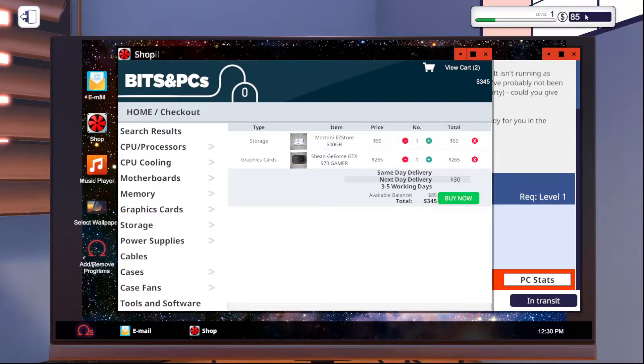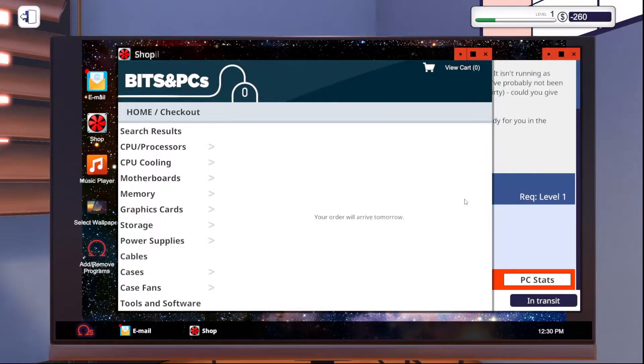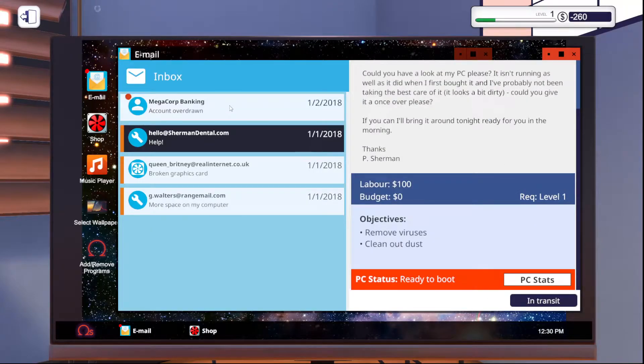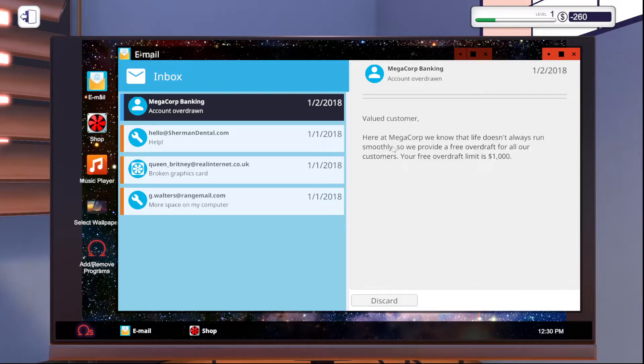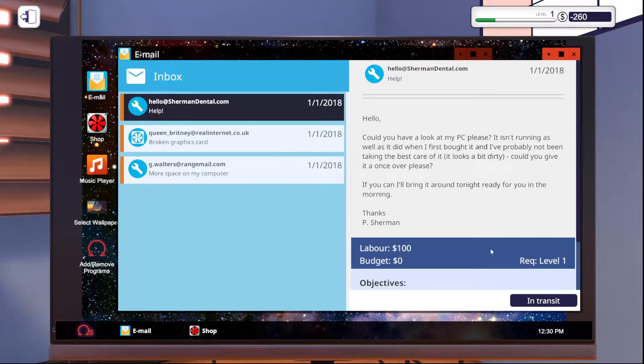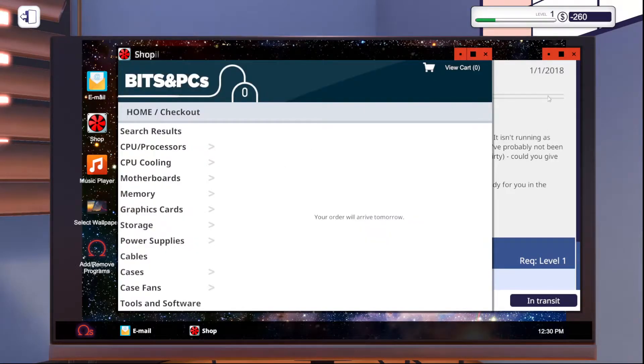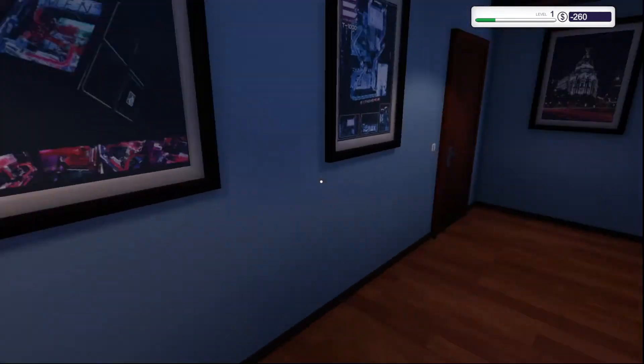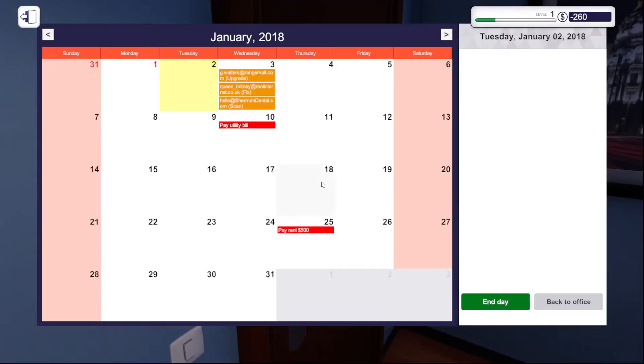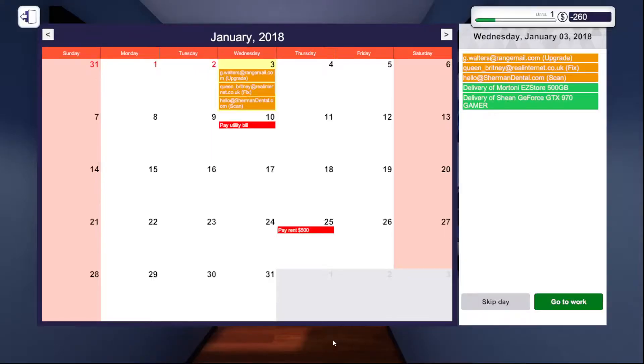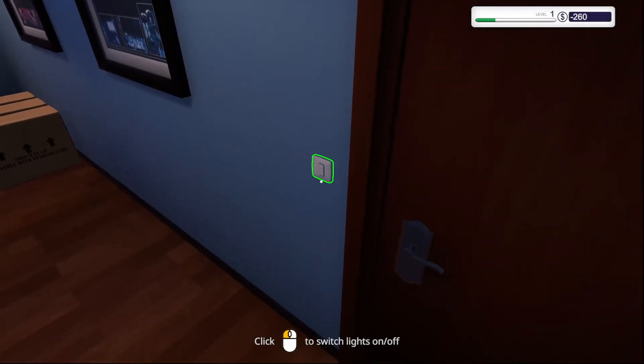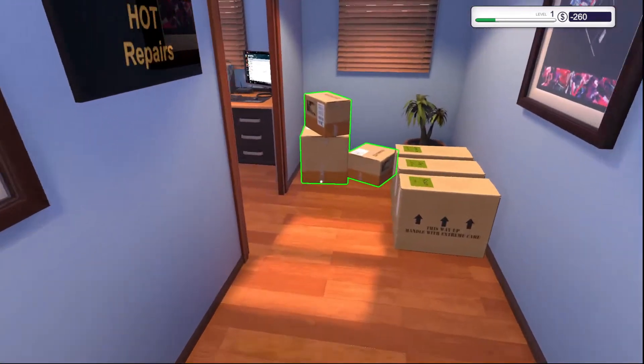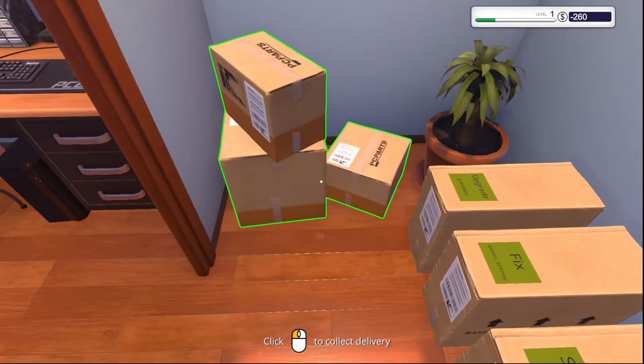So it costs $345. We only have $85 in the bank right here. Well, the way this game works, we can buy it anyway. So we're negative $260 you see right there. Megacorp banking, valued customer. We know your life doesn't always run smoothly. So we provide you a free overdraft for all our customers. Your free overdraft limit is $1,000. So we can overdraft it for this to buy the parts a day early, the $260 right there because it's within the $1,000 limit. And then we'll get the parts the next day and literally after we finish one of the computers here, we'll have rectified the negative balance.